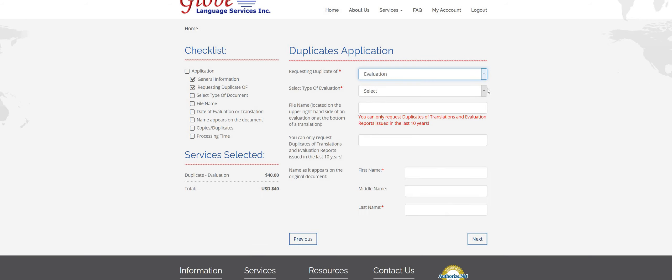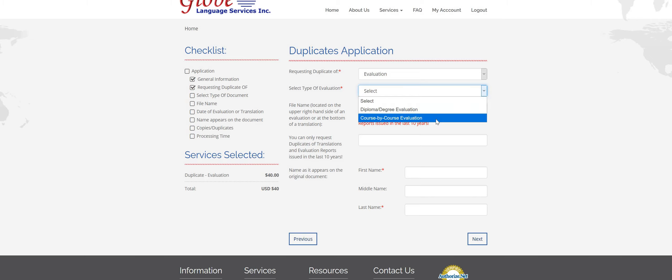Now it's going to ask you which type. So we have two types. A diploma degree evaluation is a general evaluation. Course by course is the more detailed evaluation.